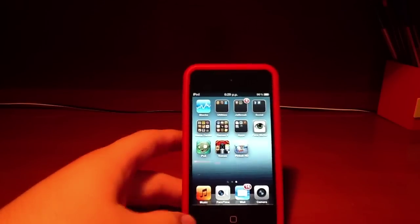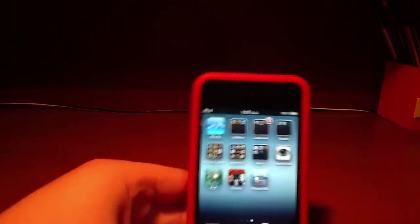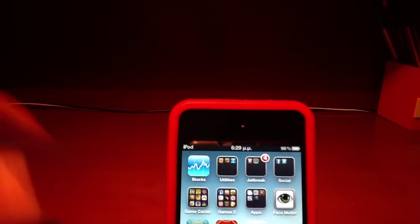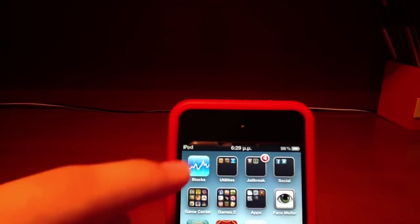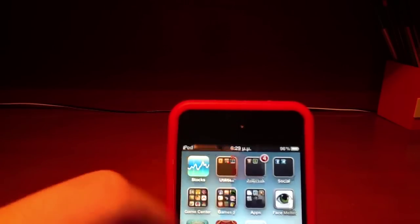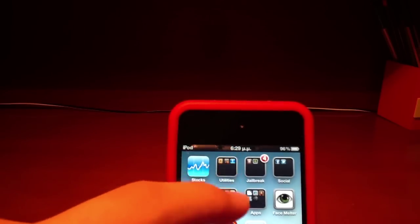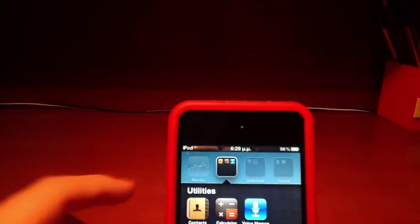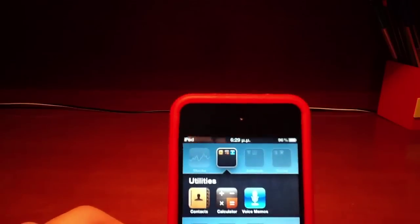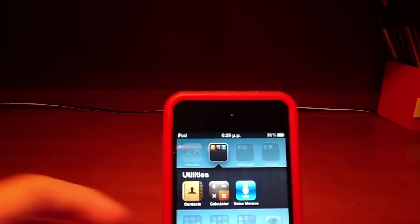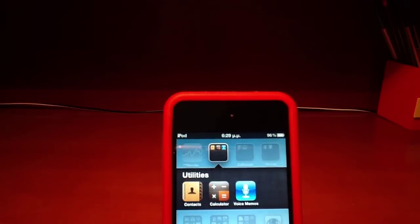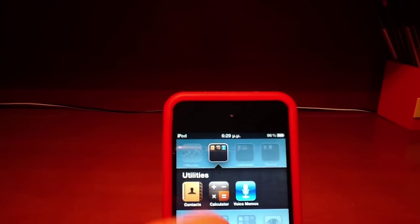Let's go to my second page. First, Stocks, and the Utilities folder with classic apps: Contacts, Calculator, and Voice Memos.